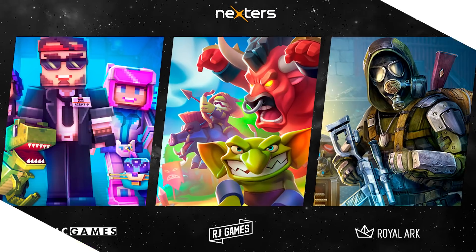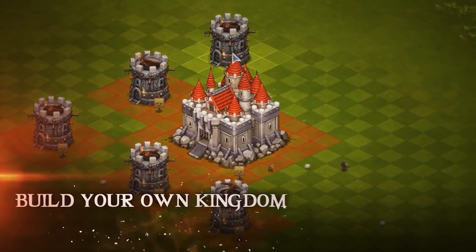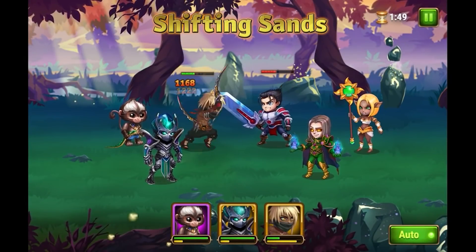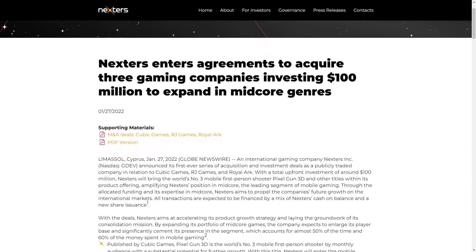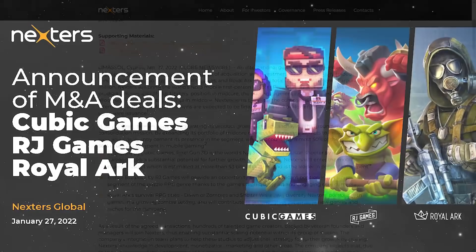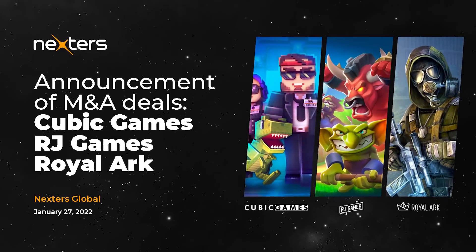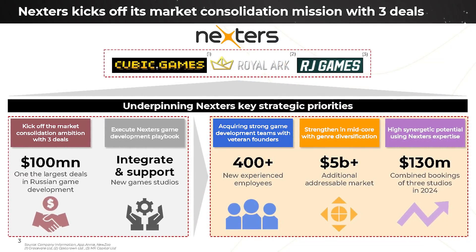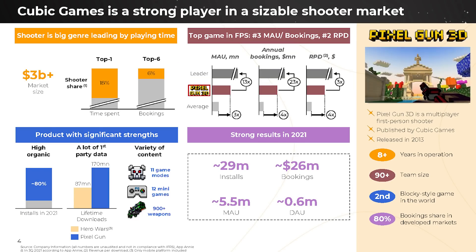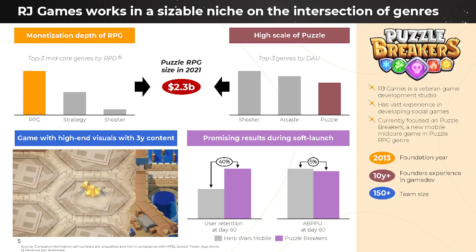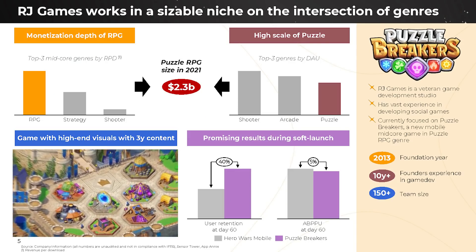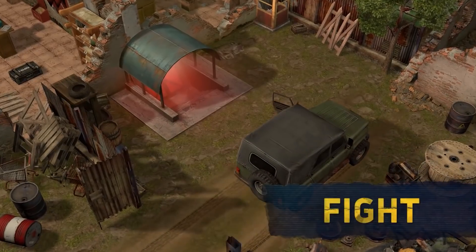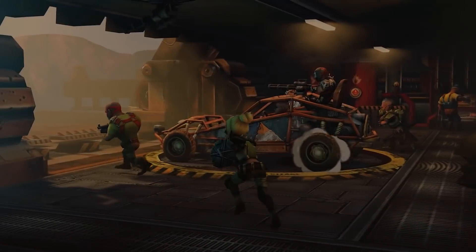Also, on the same topic of game development and acquisitions, Nexters, the Cyprus-based mobile video game company, best known for Throne Rush and Hero Wars, announced last week that it has invested $100 million into the acquisition of three mobile game studios, including Cubic Games, RG Games and Royal Ark. This is the first acquisition and investment deal that the company ever did since it became public. Cubic Games is well known as a publisher of mobile first-person shooter video games such as Pixel Gun 3D, and RG Games is the developer of puzzle RPG game Breakers that is expected to be released in 2022. And Royal Ark is the creator of two mobile survival RPGs, Dawn of Zombies and Shelter Wars. Nexters, the company we are talking about, invested in parent companies of the game publishers, planning to bolster the game's growth.